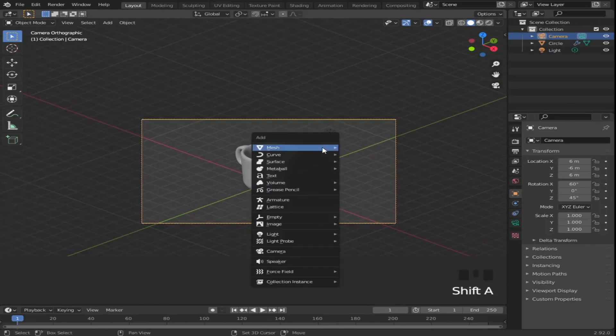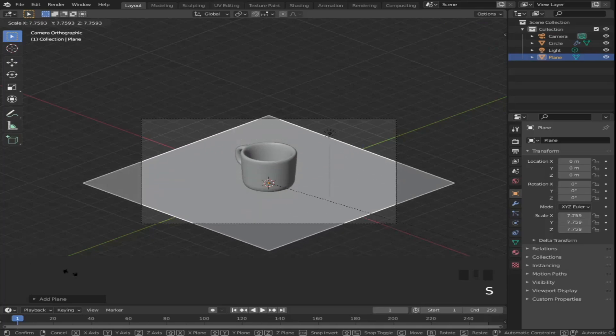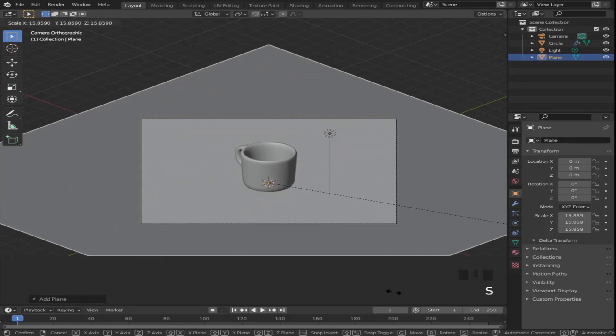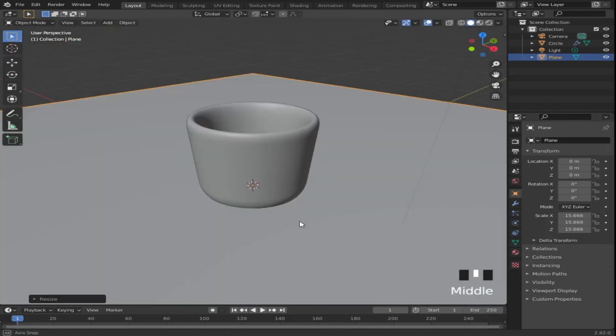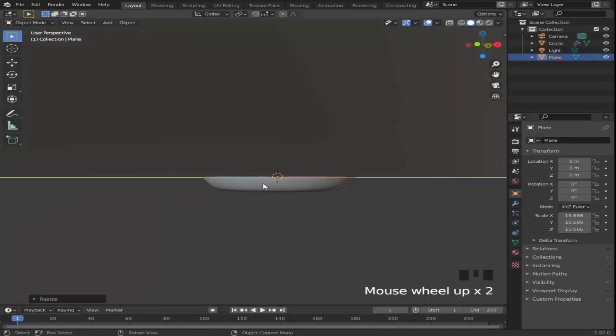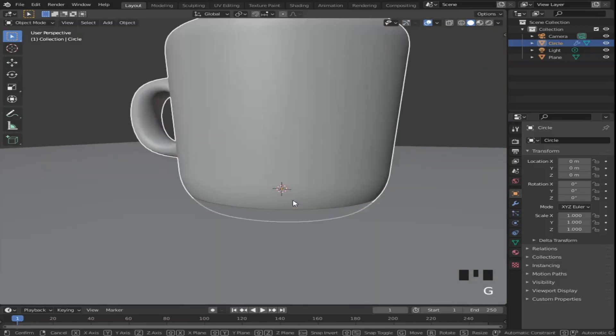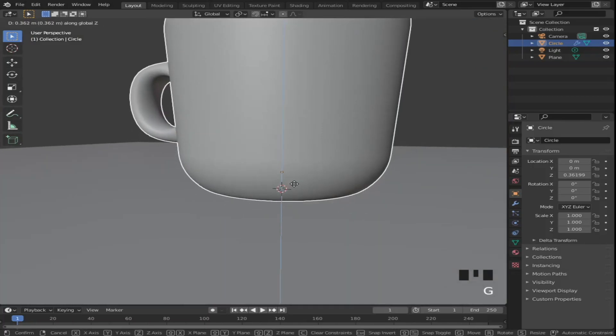Then add a plane and scale it up to fill your camera view. Move the cup up so it's sitting on top of our plane.